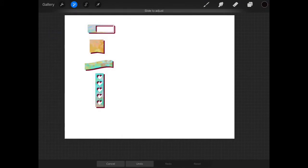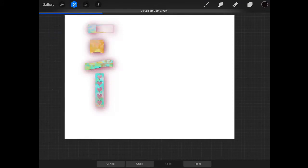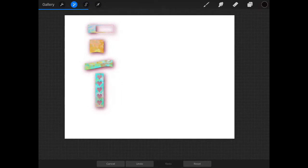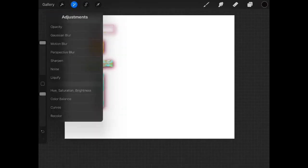You have Gaussian blur here, swipe left to right, and you make it blurry this way. That gives a really cool shadow effect.